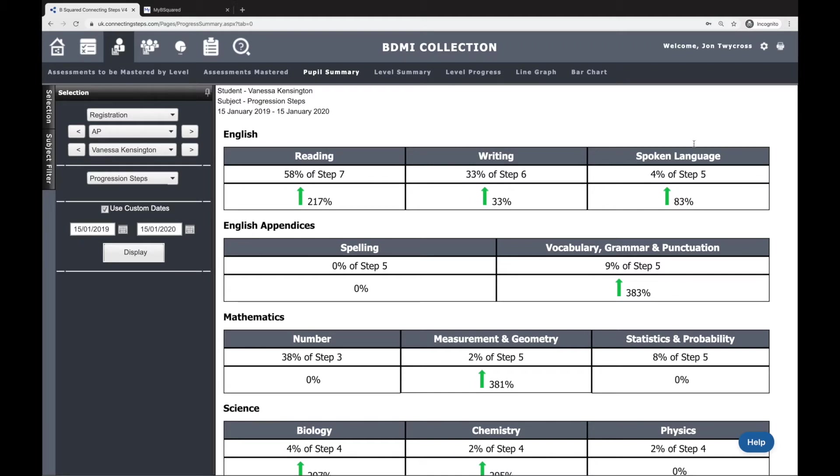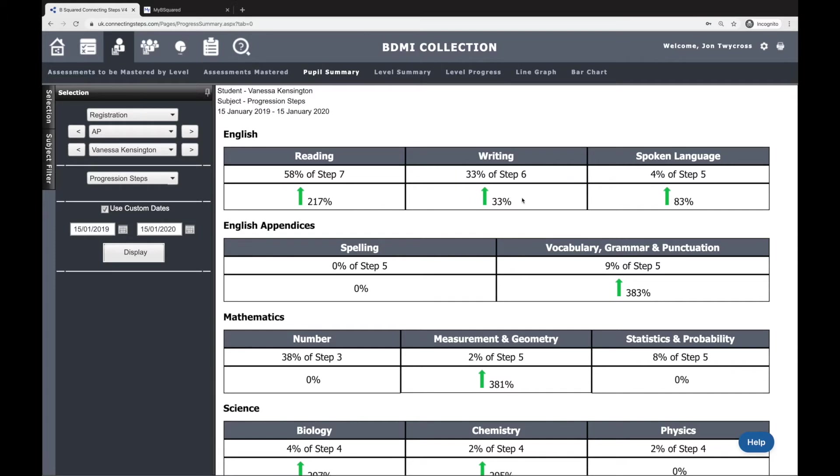Just focusing in on the English aspects here, and this 217% seems like quite a lot. It's worth going to look at what's going on there. Is that correct? Is that what's expected? Have they really done that well, or is there a problem? I've also got the 33% of Step 6 as their attainment here with 33% progress, and then 83% in spoken language.